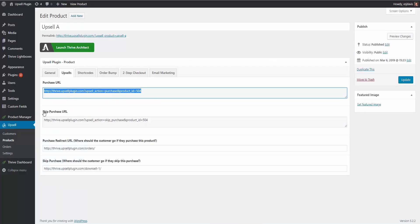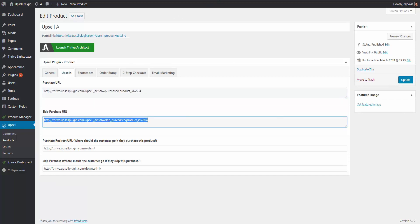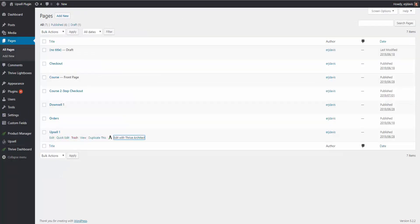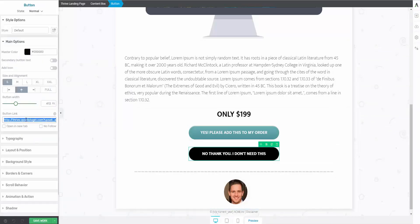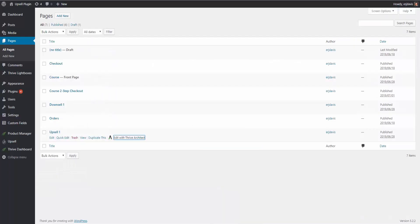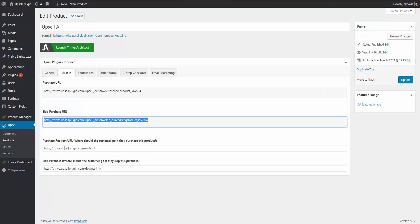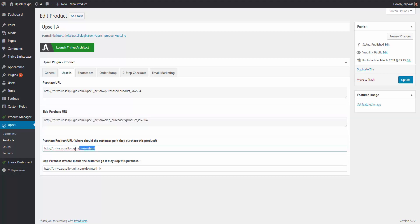Next, we need to tell the plugin what happens after each action — where should they go if they purchase the product, and where should they go if they skip. For this funnel, if they purchase the upsell, we want to end the funnel and send them to our order summary page. So we put in our order summary URL in the purchase redirect field. You set up the order summary page inside the settings, which I'll show you in a second.